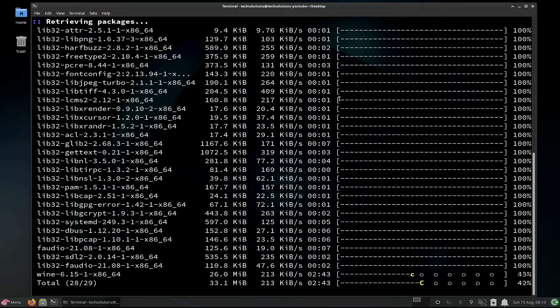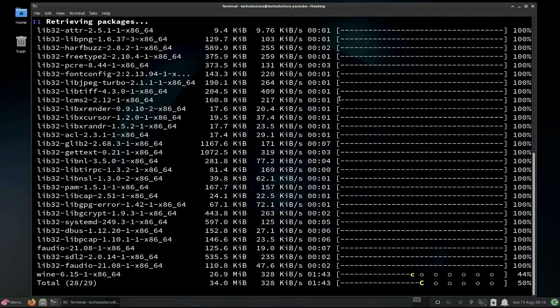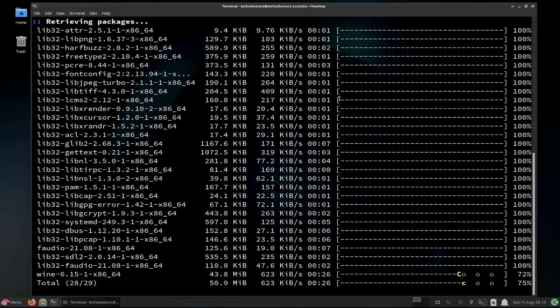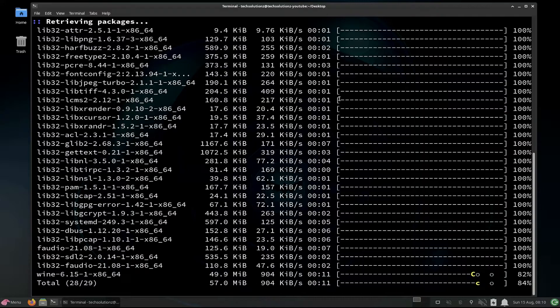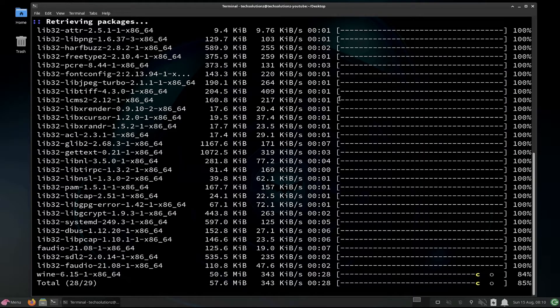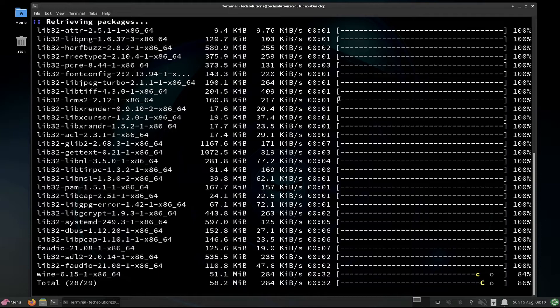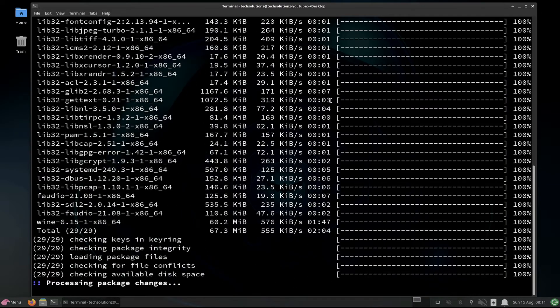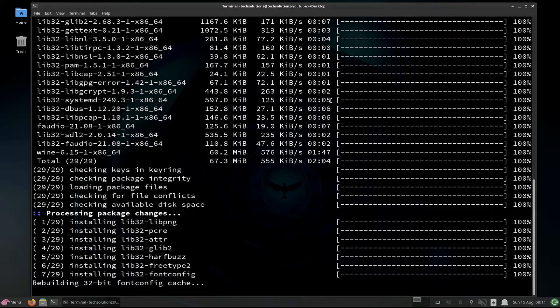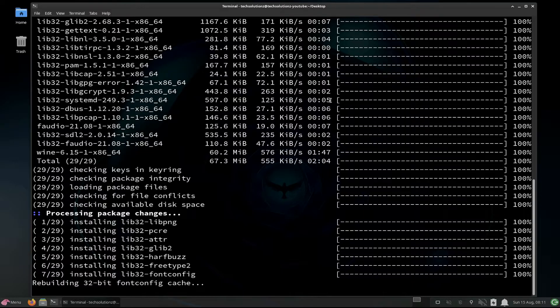Installation may take a couple of minutes to download and install Wine on your Linux system. Do not exit or close the terminal during installation of Wine.